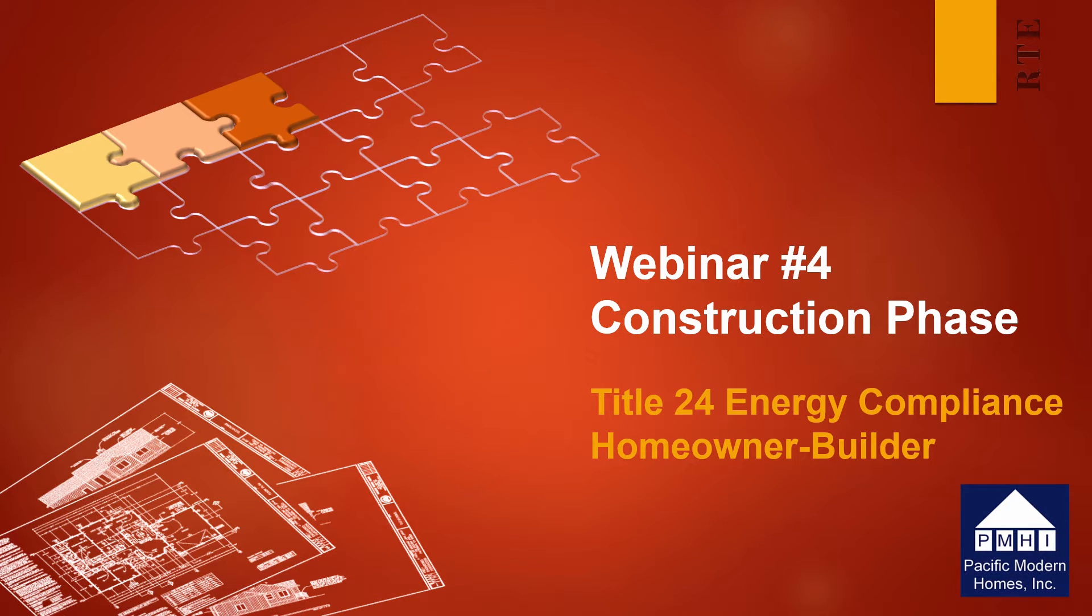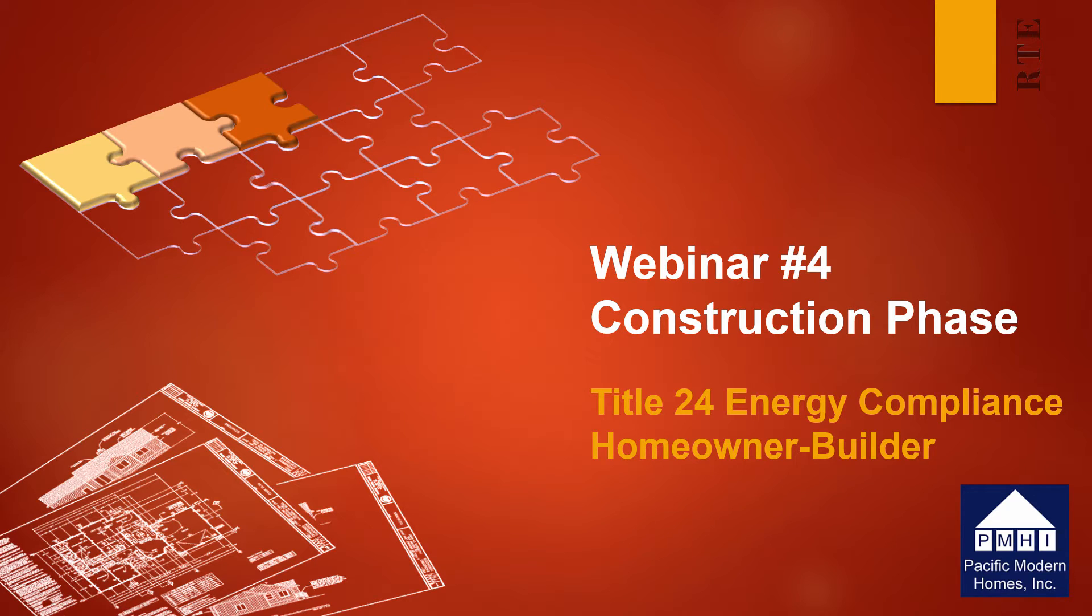At this stage of the project, the plans and calculations should be submitted to the building department. Now's the time to get a good understanding of what will be required during construction and how to prepare to document the requirements for the building department. Energy compliance will require the homeowner builder or the subcontractor that you hire to complete installation certificates that must be submitted to the building department at the end of construction in order to get your occupancy permit.